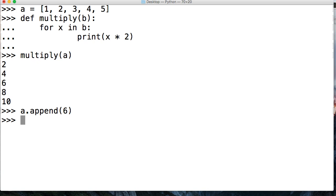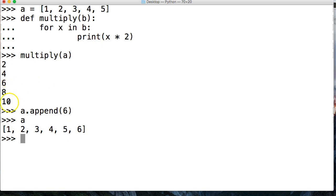So if I go, hey, a.append 6 to the list, I call a, yeah, it's there, but hey, this function already ran. So that's not going to get returned to me.